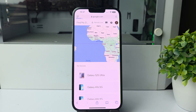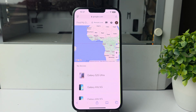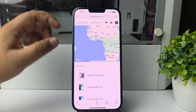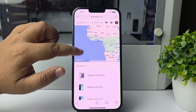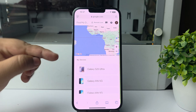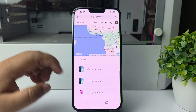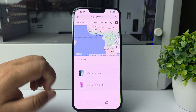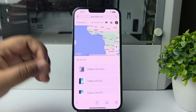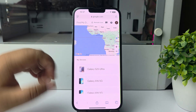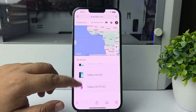Sign in with the same Google account that you are currently using on your Samsung or Android phone — whichever phone you want to track. Then you will find the My Devices section, and under My Devices you will find all of your Android phones.